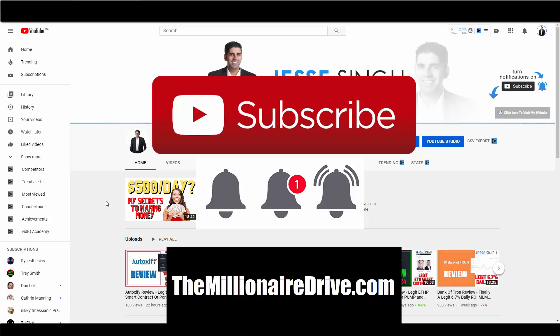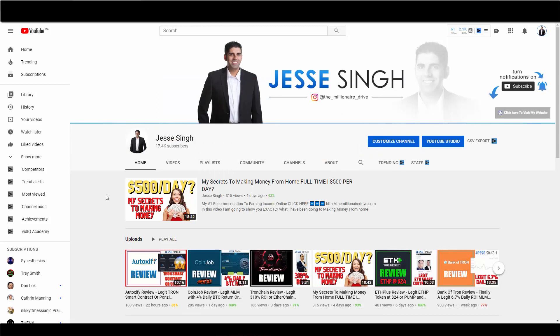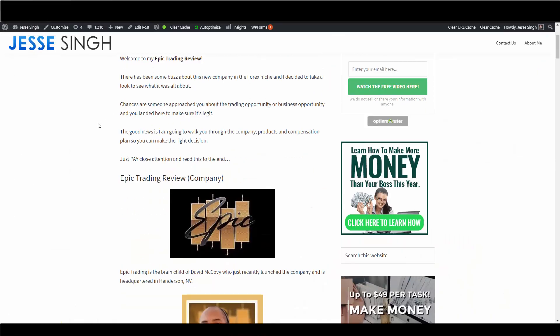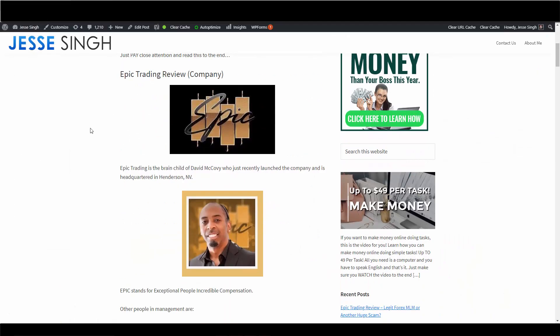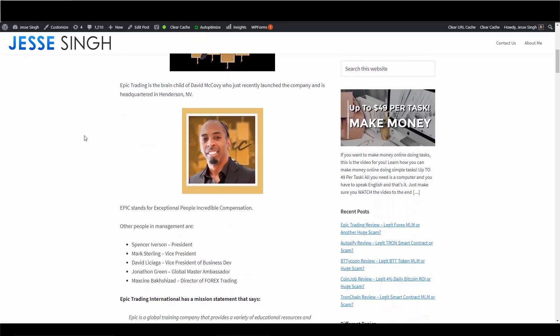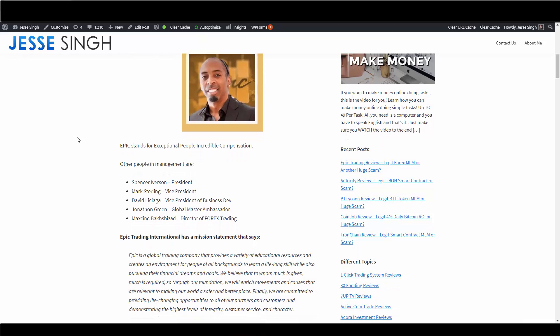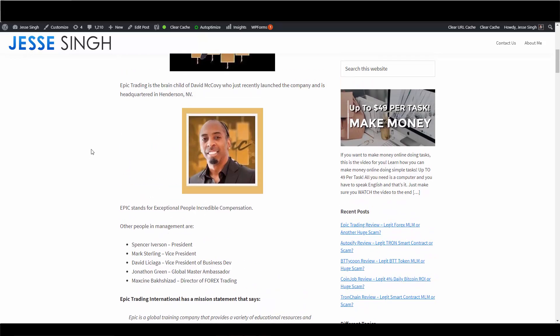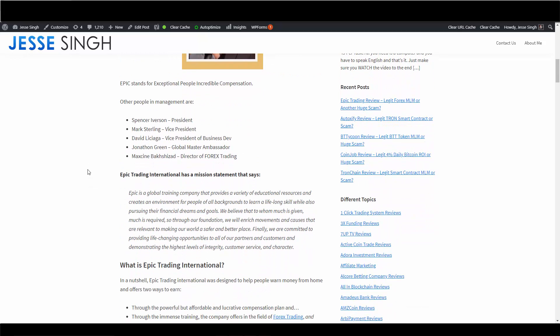So let's get started. The company is a brainchild of David McCovey, I think that's how you pronounce the name, who just recently launched this company. It's headquartered in Henderson, Nevada. And Epic stands for Exceptional People Incredible Compensation. They also have other team members on his management team, which by the way is a good thing because I've done a lot of reviews recently where they're so not transparent about who they are. But at least in this company they lay it all out for you, so that is very very good. I did a little background check on everybody, they all checked out. They have an About Us section on their website and they all checked out properly. Whatever they're claiming is what they are, so that is a good sign.